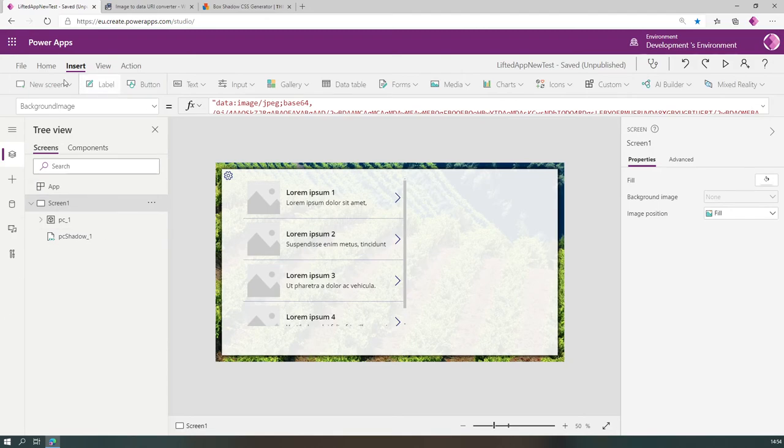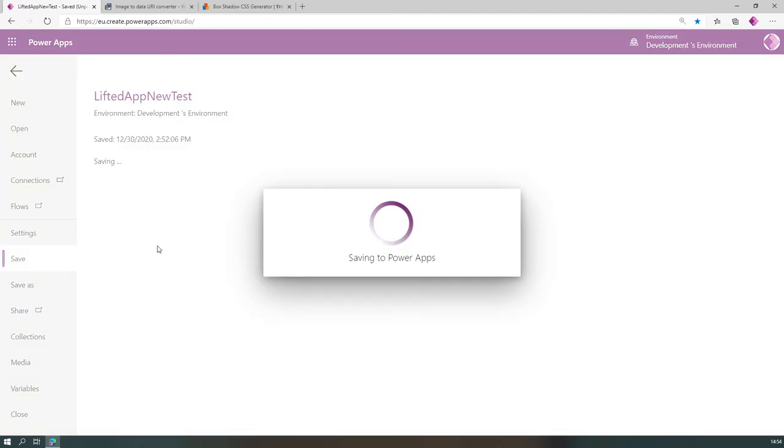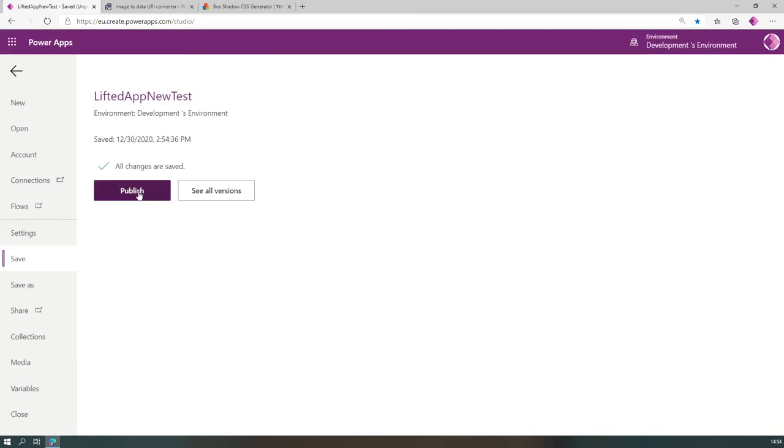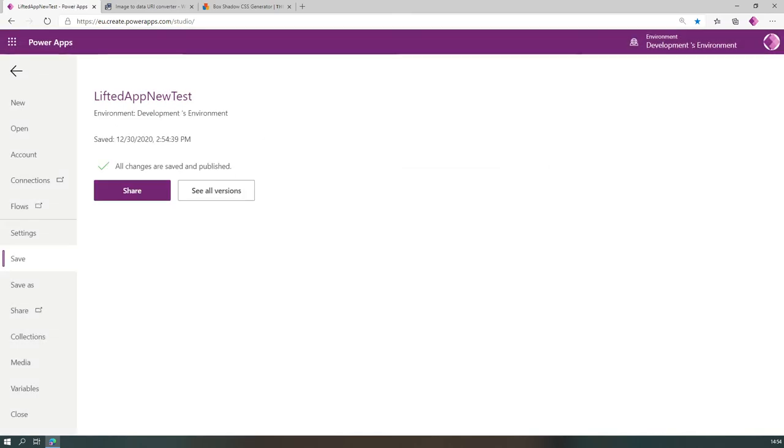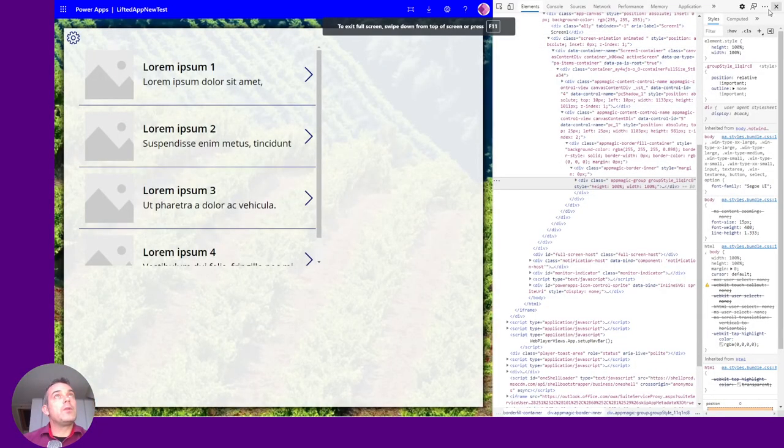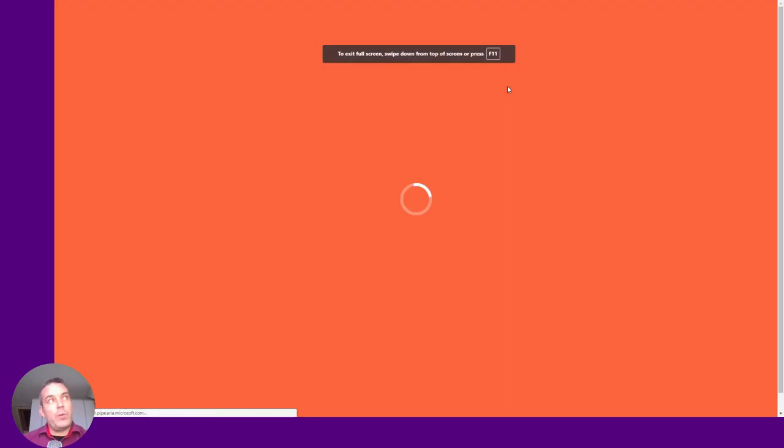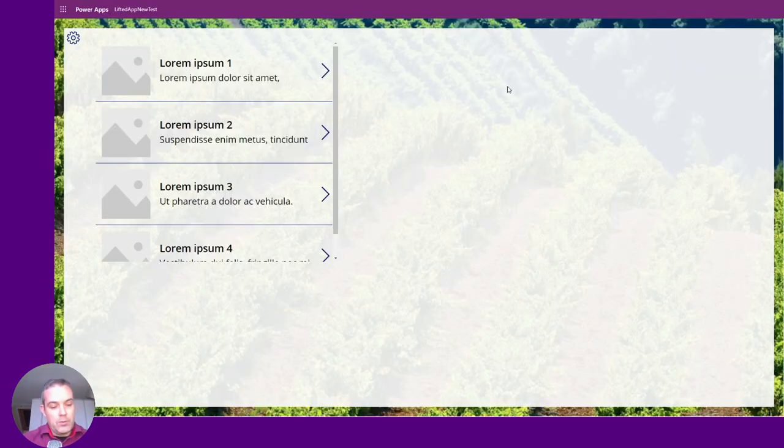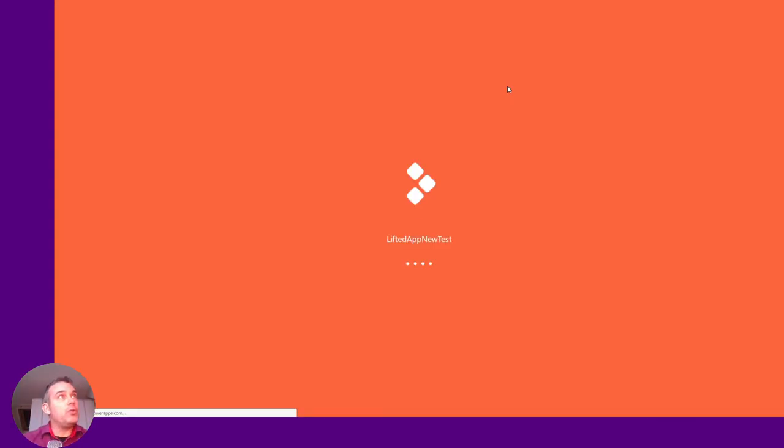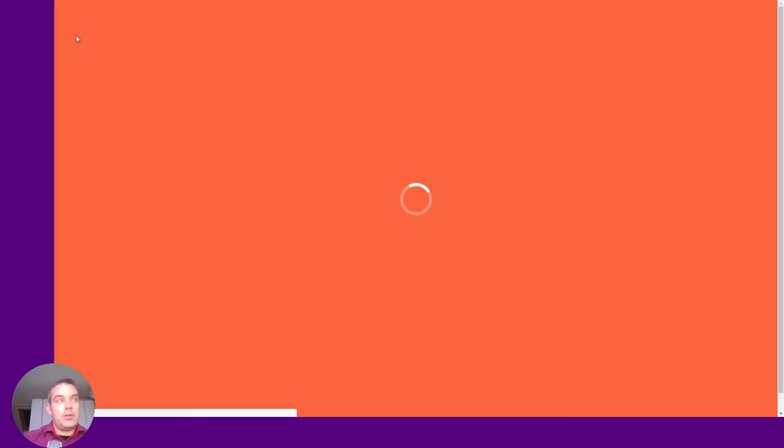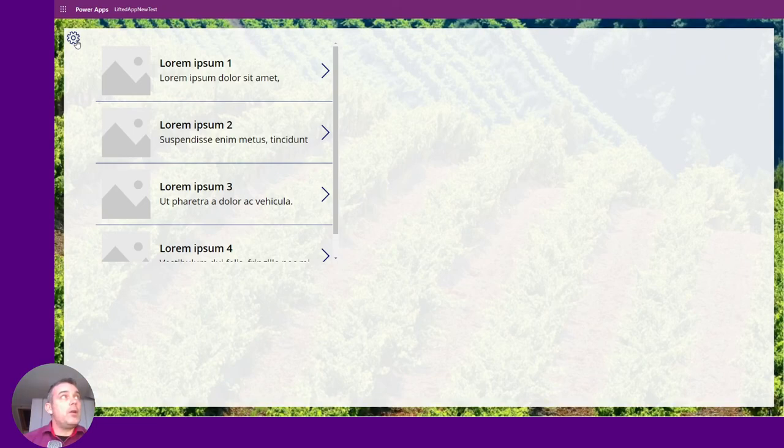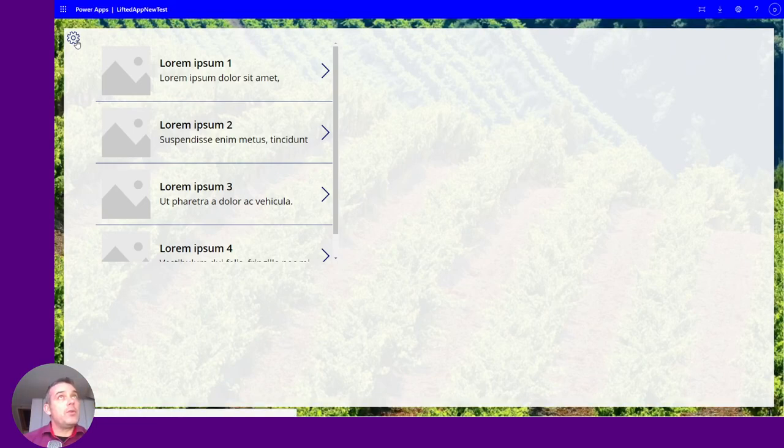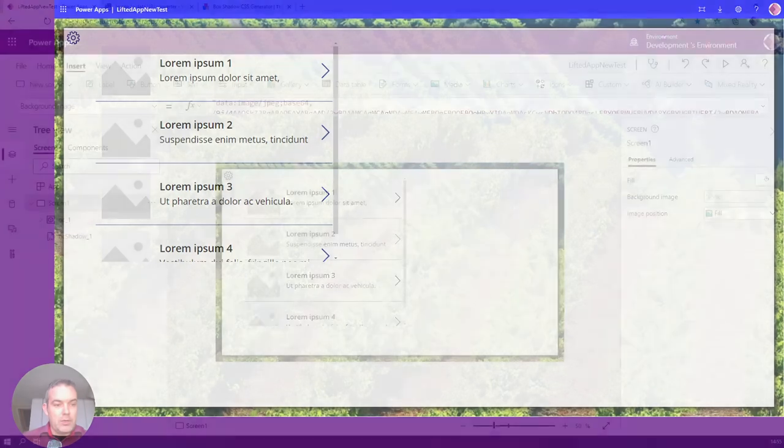Now we can save this, publish this, go to our app, and of course when we reload this with control to have a hard reload, at the end we get our new application and we can apply the shadow or take it away.